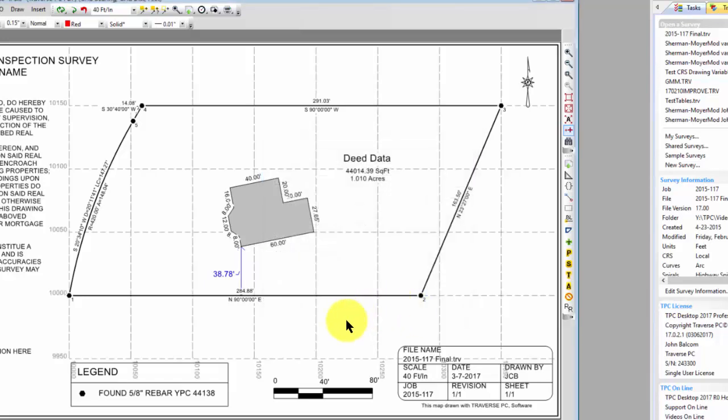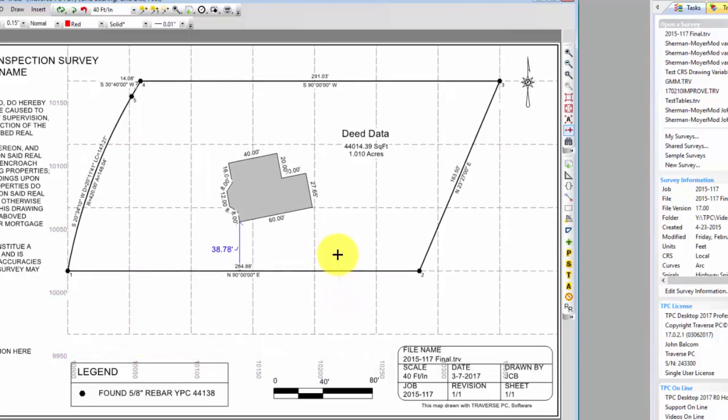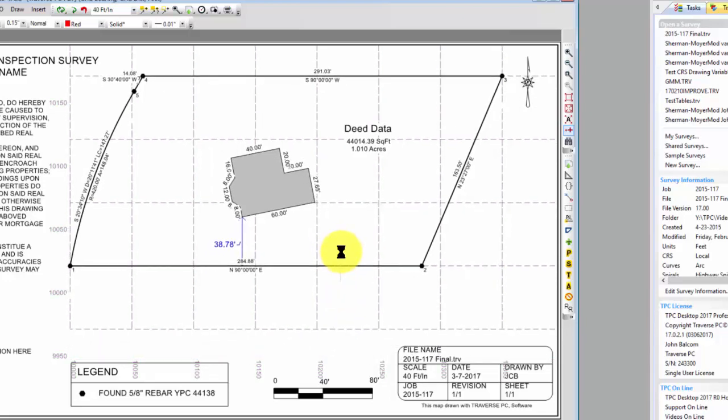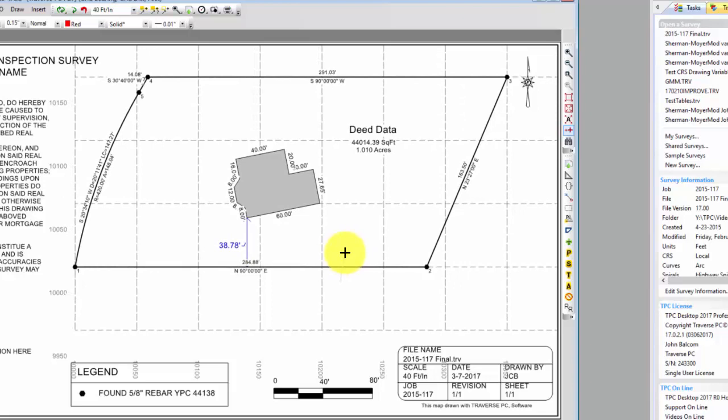So Traverse PC comes in and puts a grid on there for me and labels it. Now if I want to move that so I can see things a little bit better, I can pick the whole survey up here, and as soon as I've got it where I want, it moves those grid lines up.